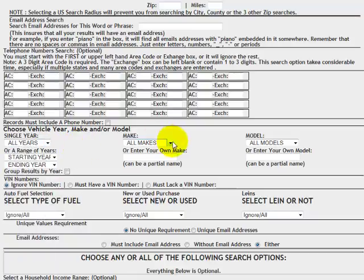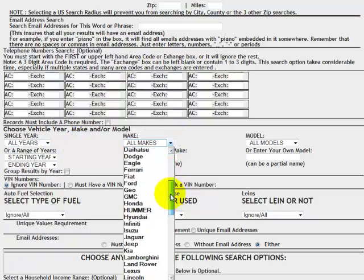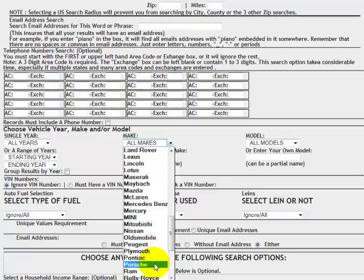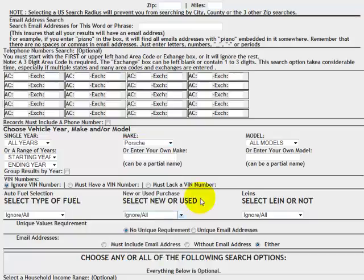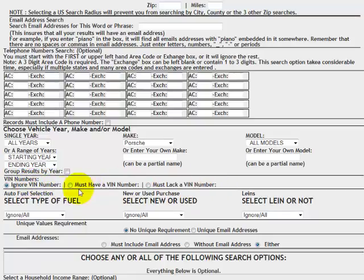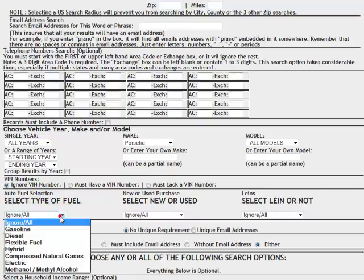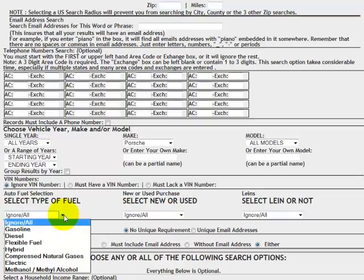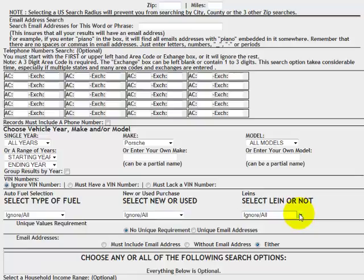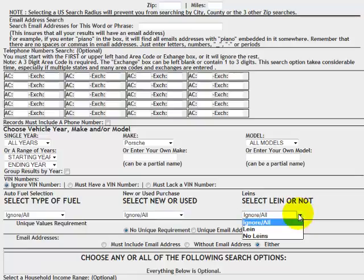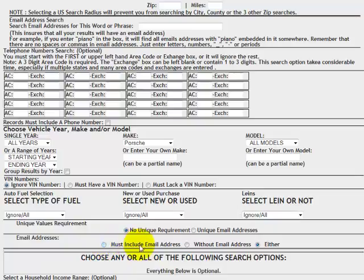Choose a specific make. Let's look at Porsche owners. And we'll take all models. The VIN numbers are all included in the record, but we don't need to ignore any because they have or don't have a VIN number. We're going to take all the data. We can select the type of fuel that a vehicle would have. Compressed natural gases. I guess that's propane. We can select whether a vehicle was new or used. We can select whether or not the vehicle has a lien on it. That's interesting. We can say we must have an email address or without an email address either. And we're going to do some email marketing. So we want to say we must have an email address.